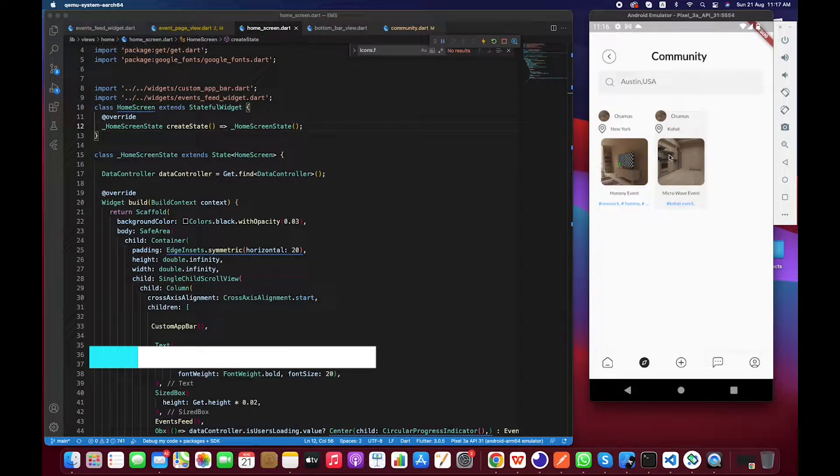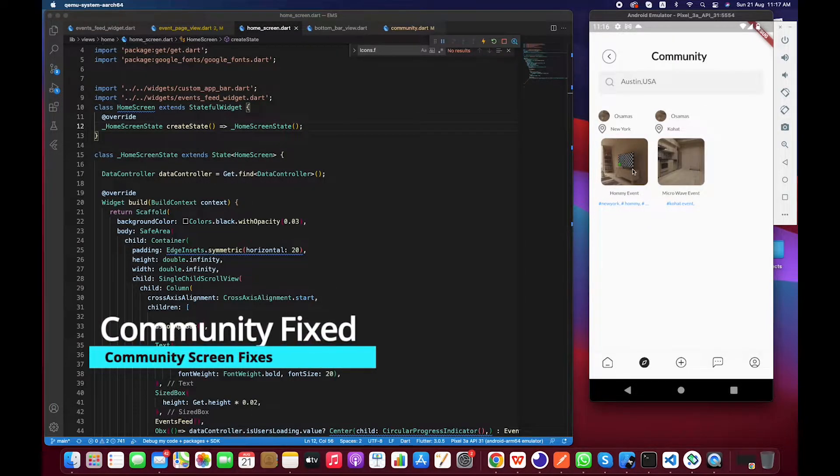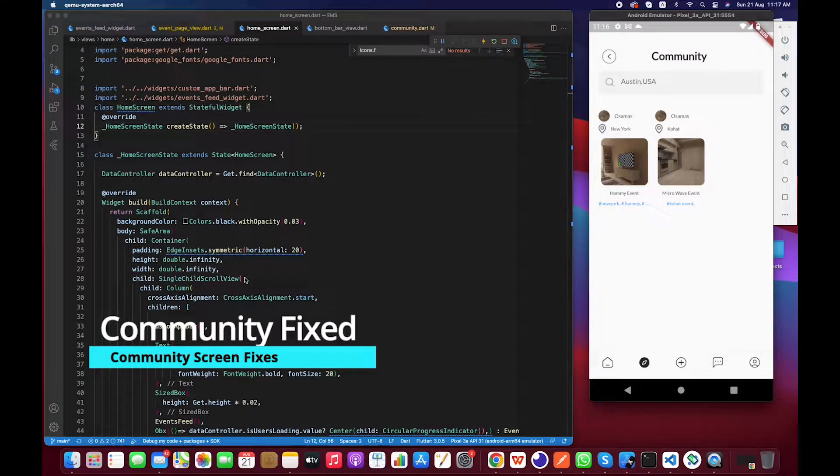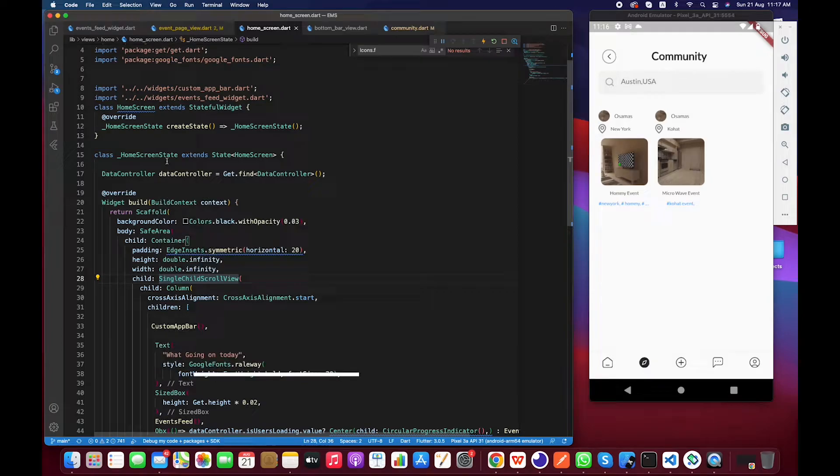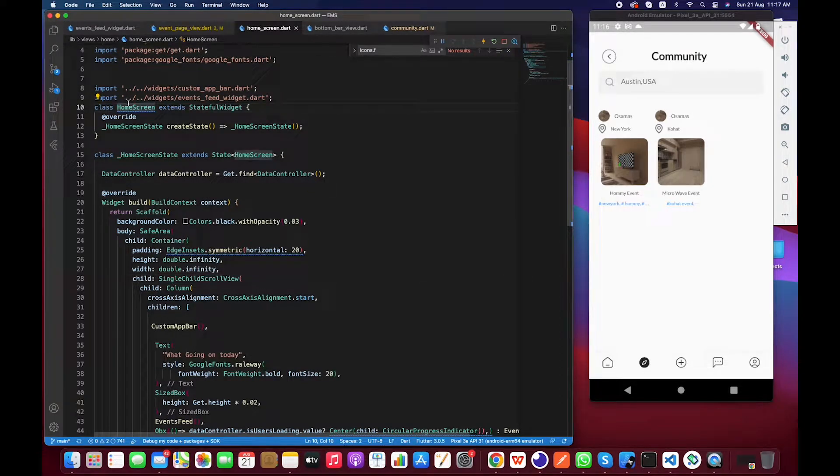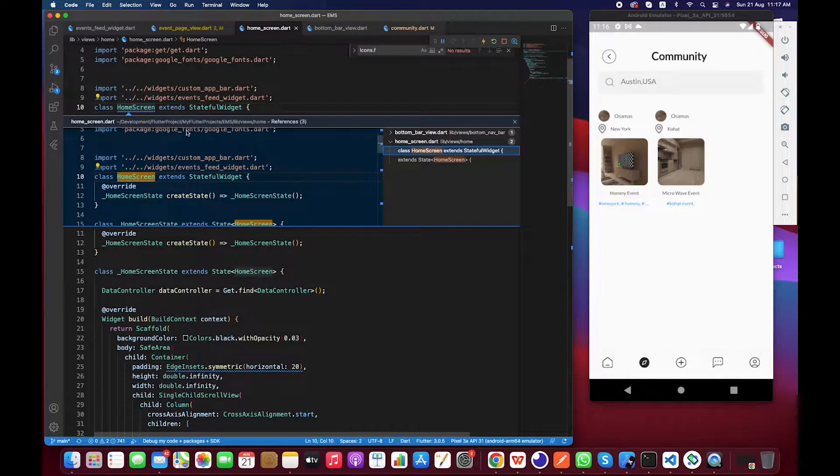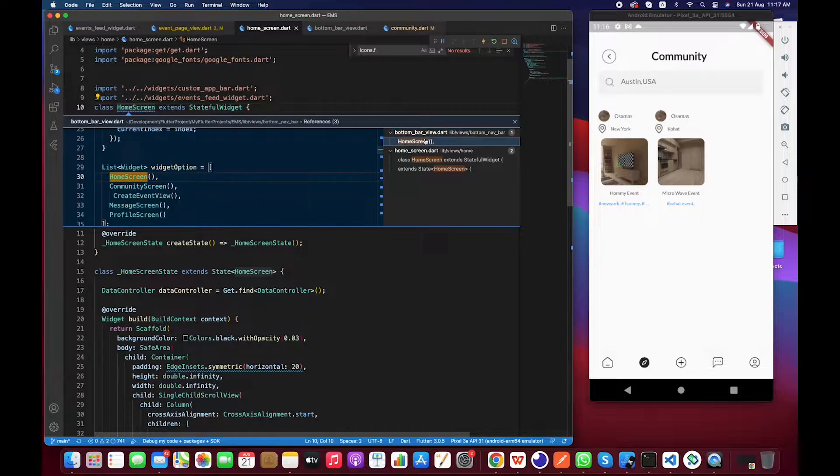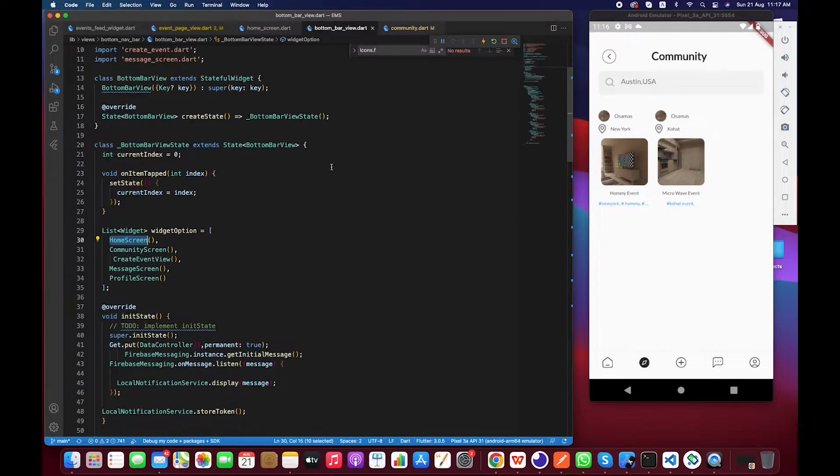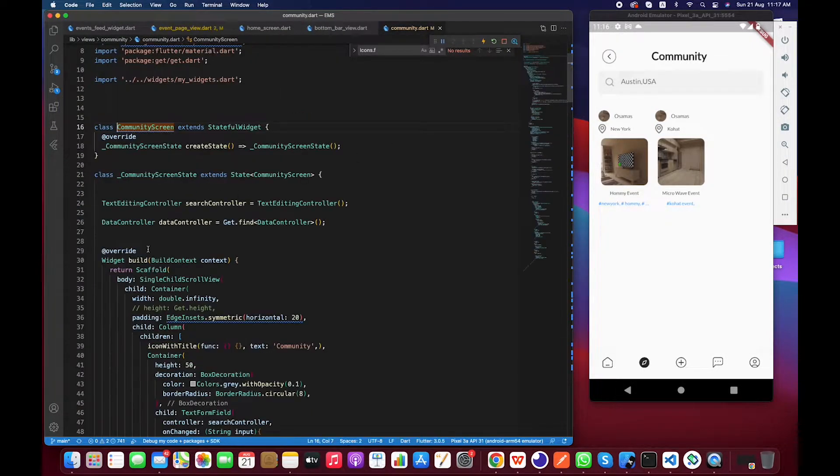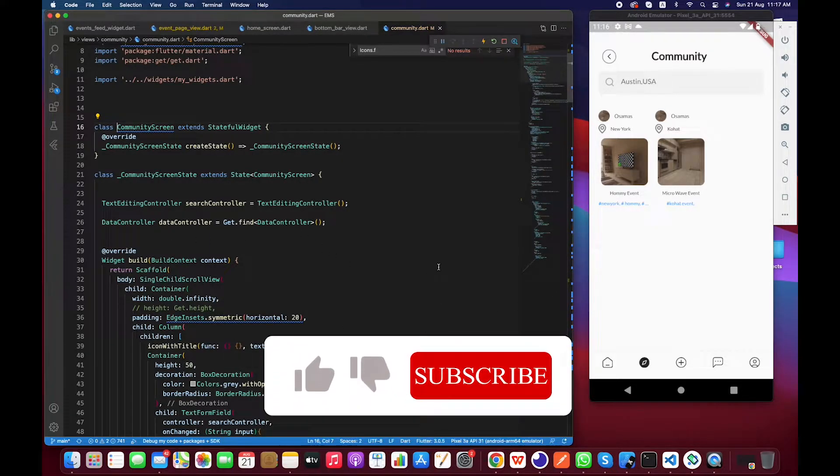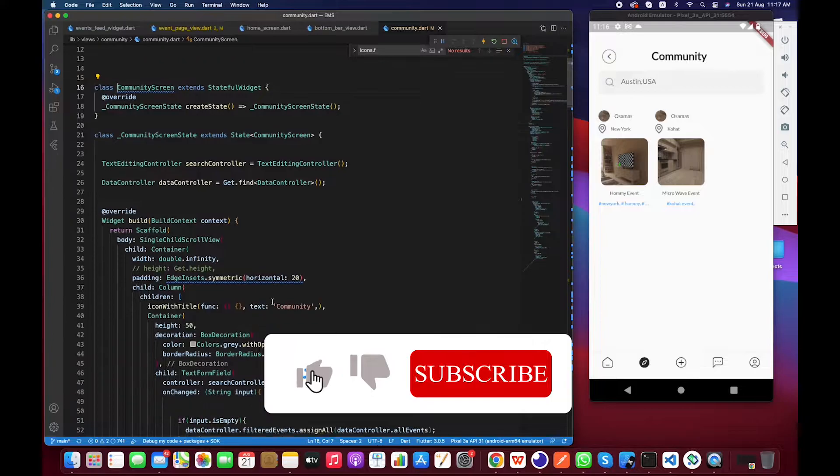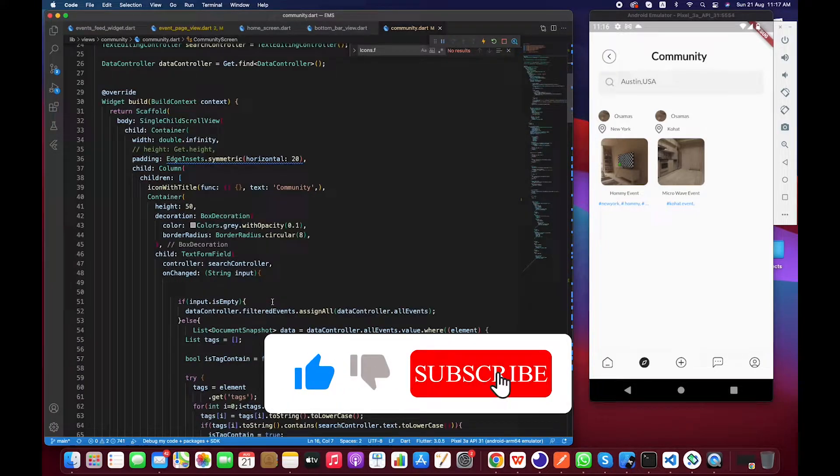I think I forgot to call the navigation. Let's find it. First of all, I am in the home screen, so I have to go back toward the bottom bar view. From here I just have to move toward the community screen, and inside community screen we have this view. Let's search for it.